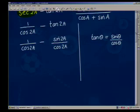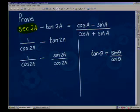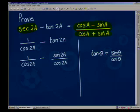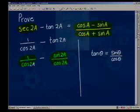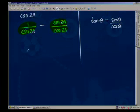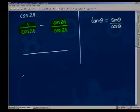The right-hand side is one fraction, one term. But on the left-hand side we've got two separate terms. What we're working towards is to get one term. What procedure do we have in maths to bring two terms together? We can find the LCD. So what is our LCD going to be in this case? Cos(2a).